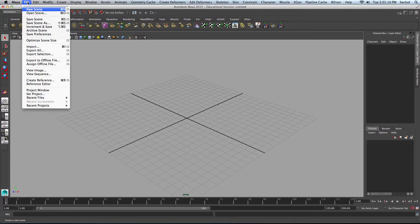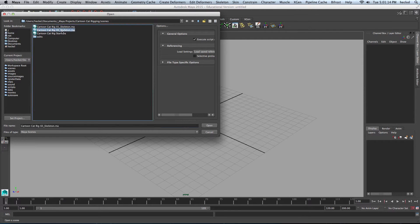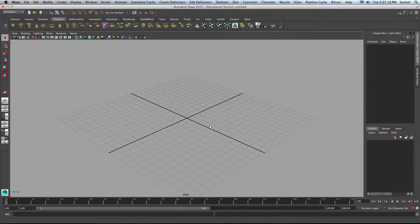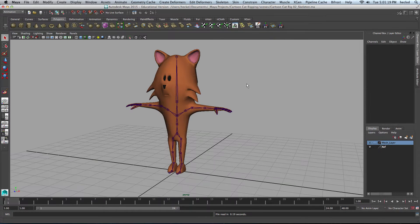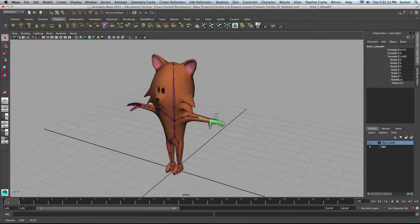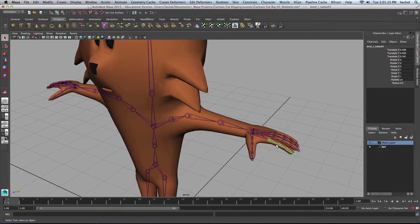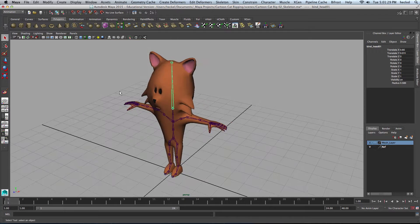Let's go up to File, Open Scene, and open up the last file that I saved — o2skeleton.ma. Here I have the completed skeleton with everything named correctly. I just want to double check and make sure everything is in fact named correctly.